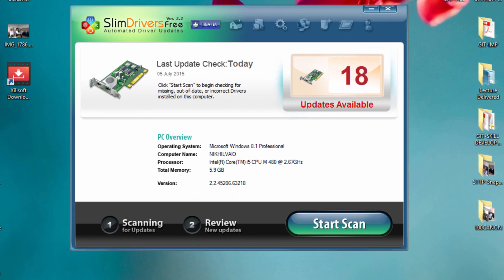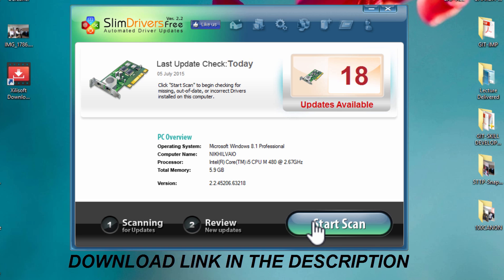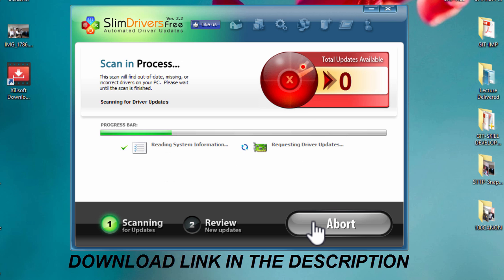This is the software. Here is the start scan button. Click on the start scan button. You will need an active internet connection for this. I suggest using an unlimited internet connection.